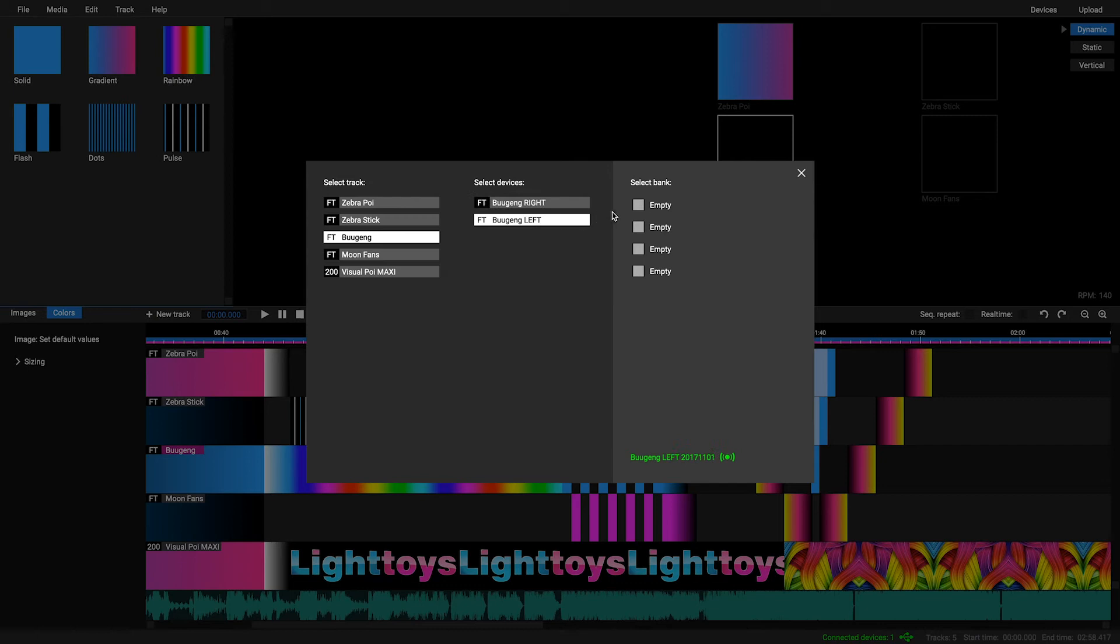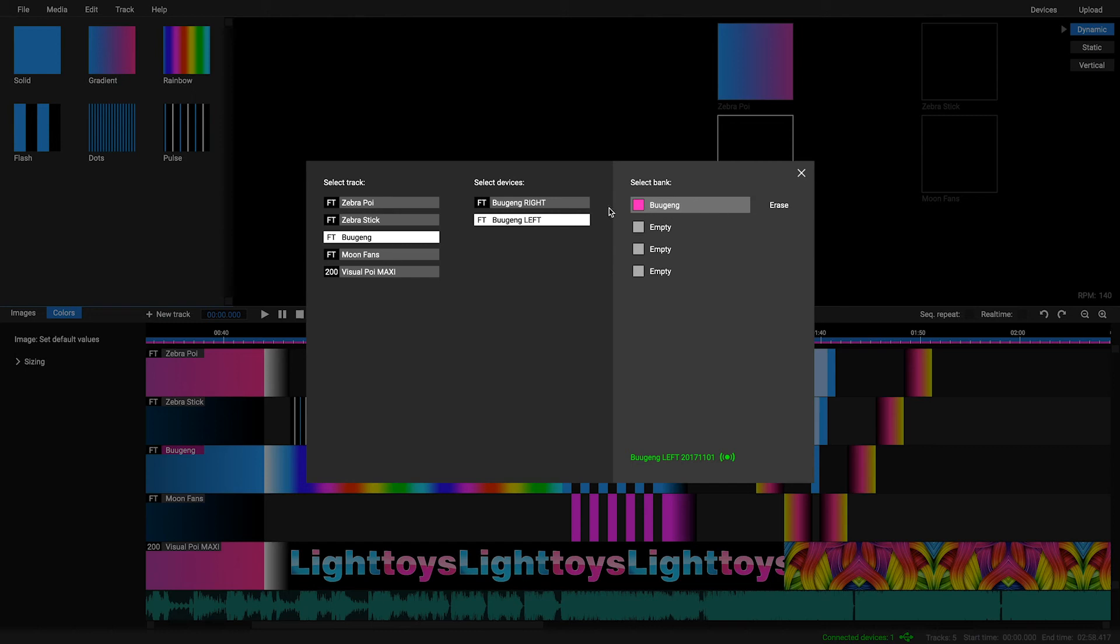On the right side a list of four available memory banks will be shown. Click on the one you would like to use to start the upload process. You should select the same bank across all of your devices that will be used in the same show.